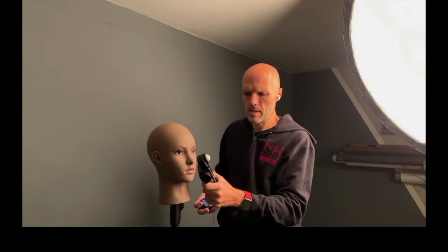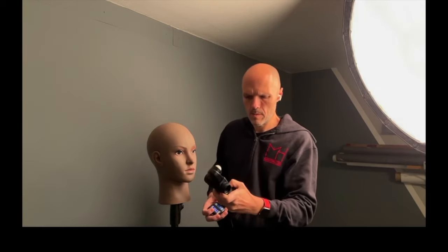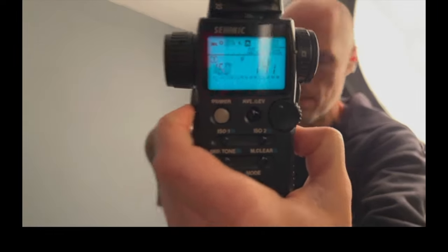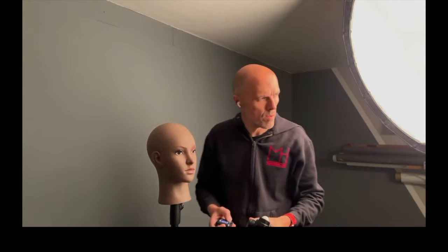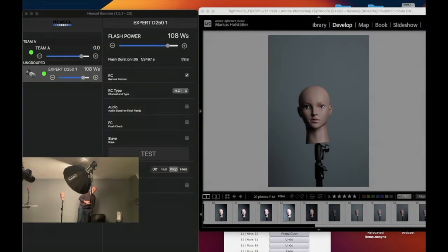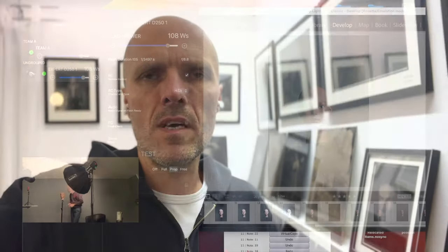Here you'll also find the full video where I captured all the different light modifiers, explained the differences, and measured them. That's also included. So if you want to support me and have a quick way to find out how much power you need, this could be very helpful for you.